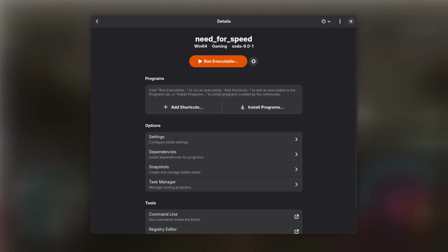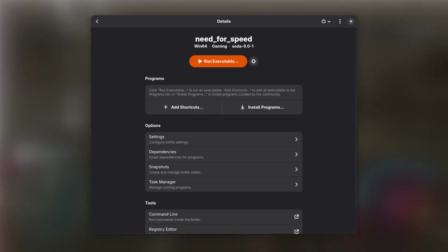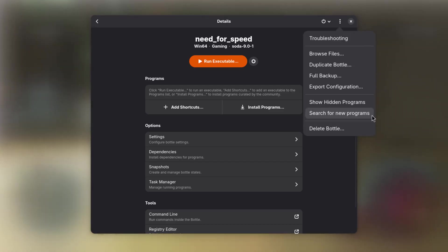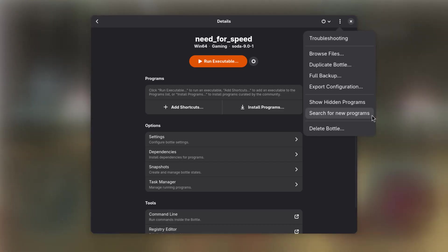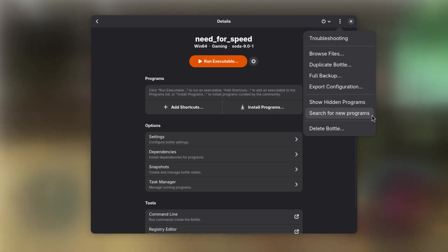If Bottles does not list the newly installed game after the installer has finished its job, we can manually refresh the view by selecting the three dots in the upper right corner and choose Search for new programs.